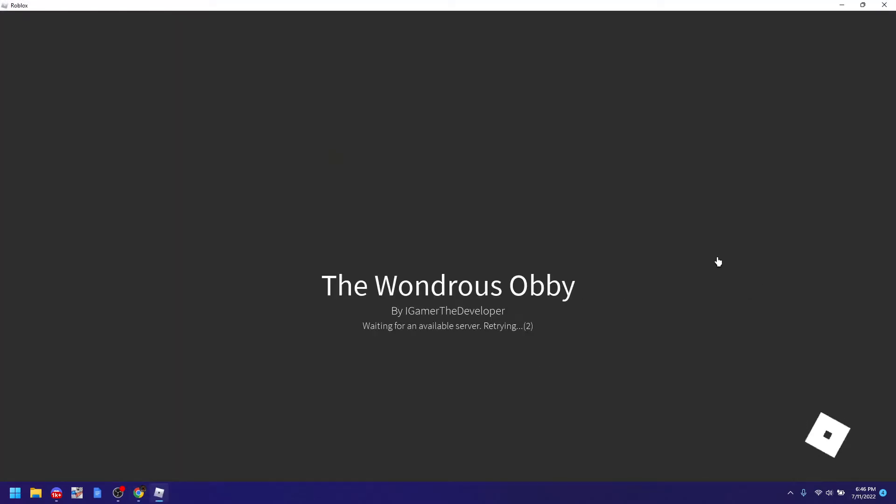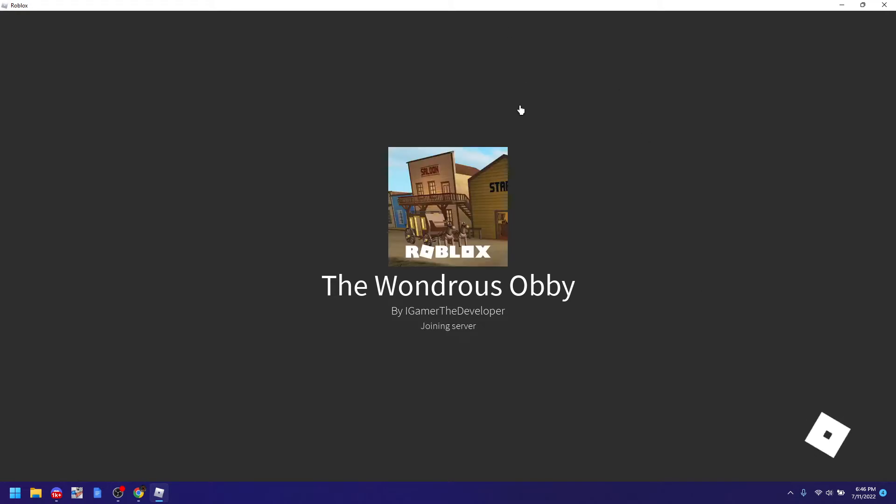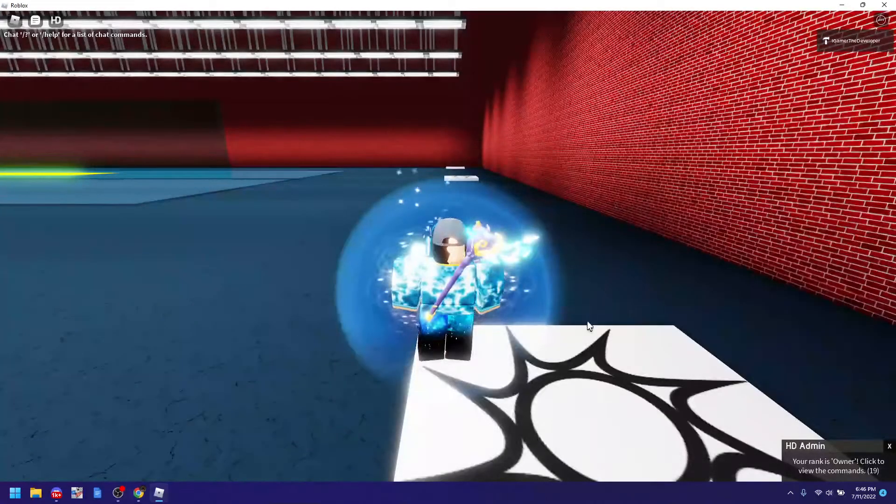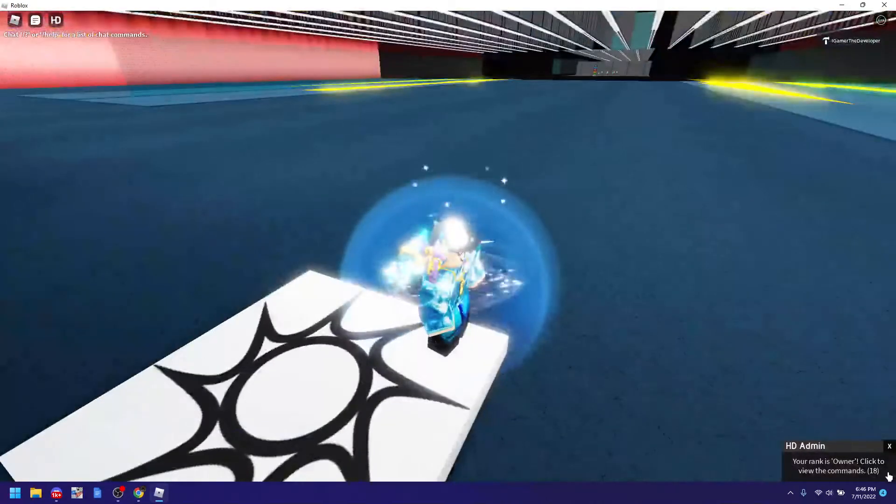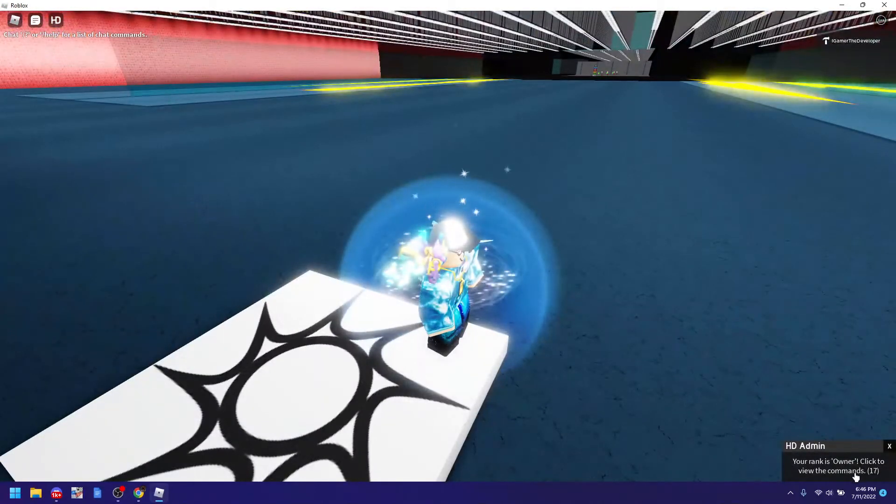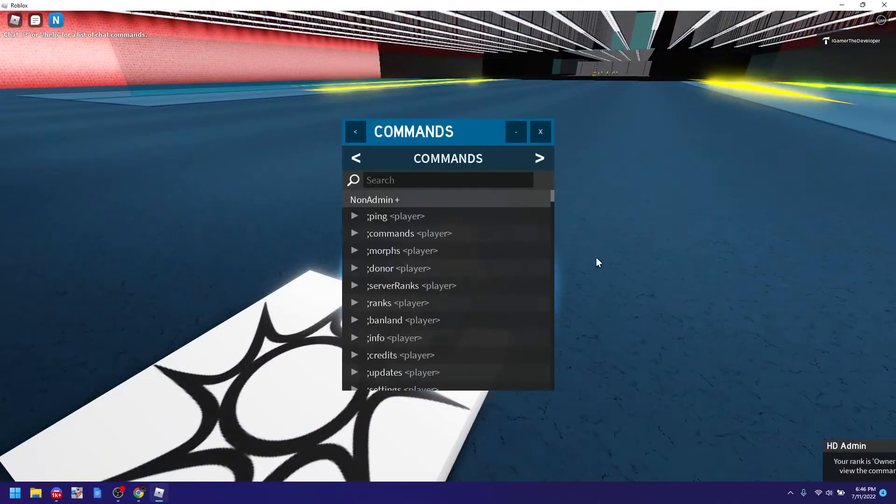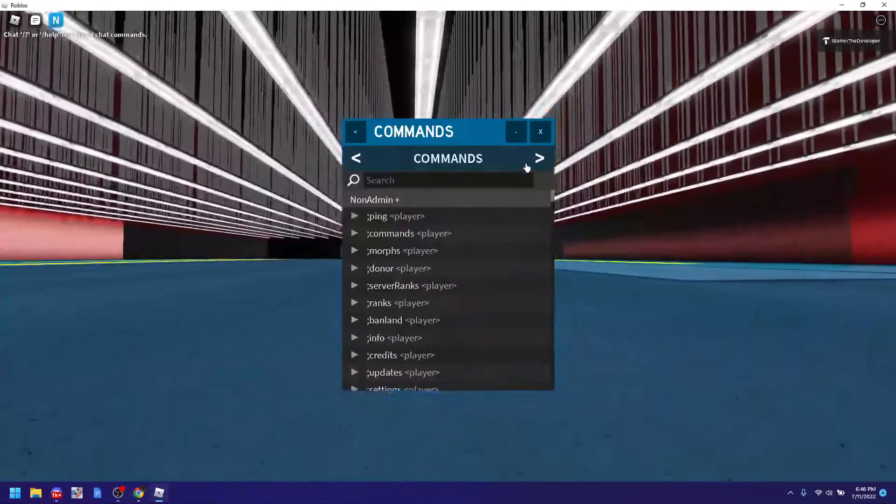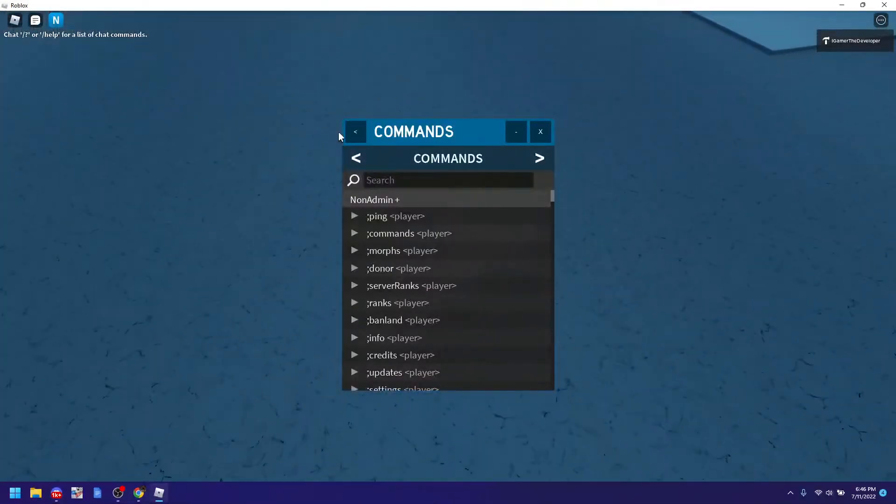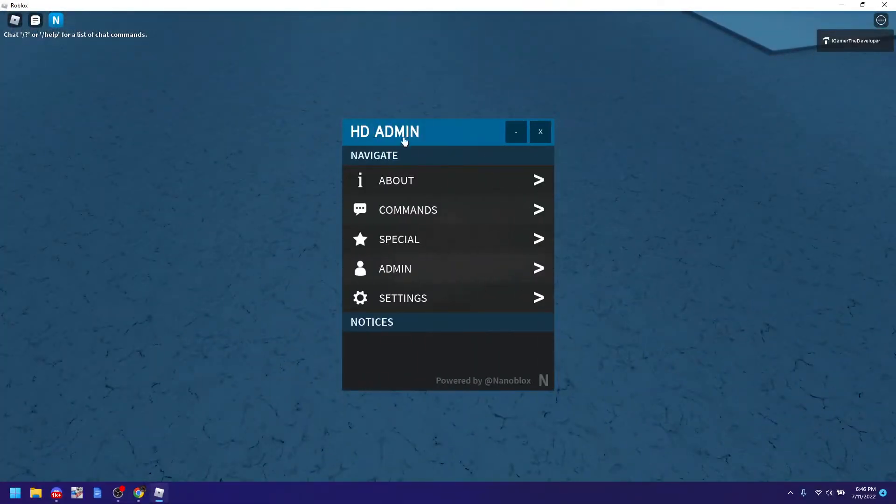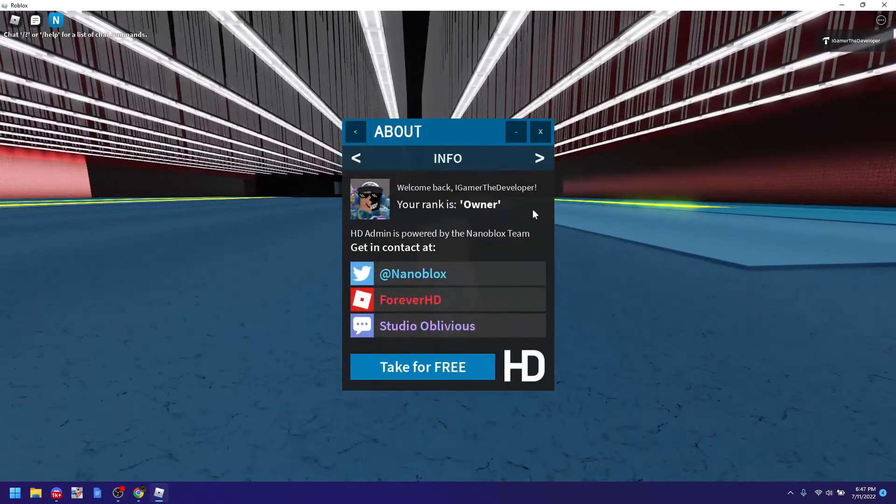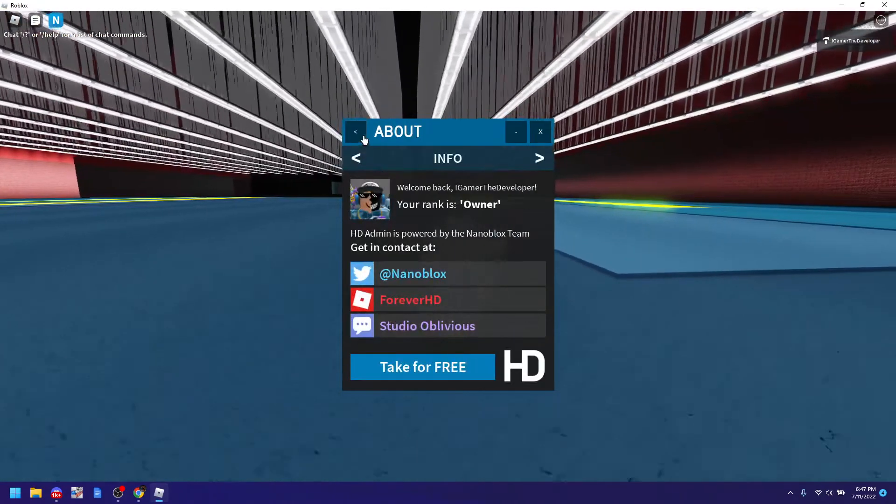So now we are loading in the game and let's see the Admin commands. So you see it's created by me and you hear a sound and you see this message. So this is the HD Admin and it says I am owner. If you click about it says it's owner.